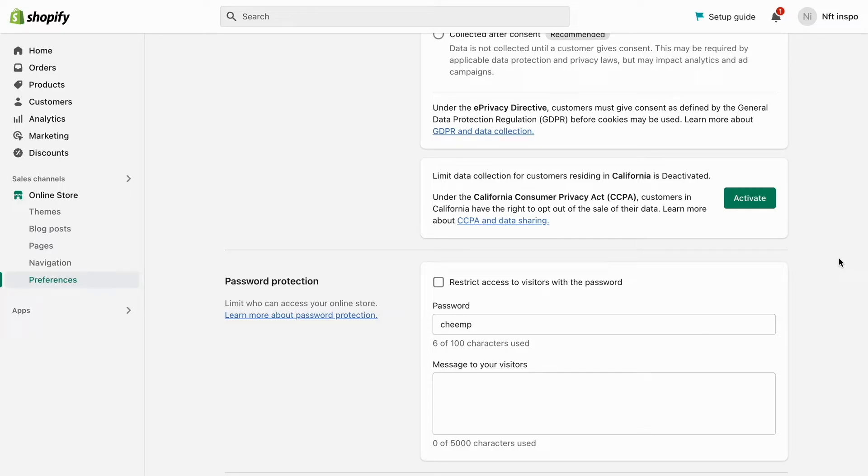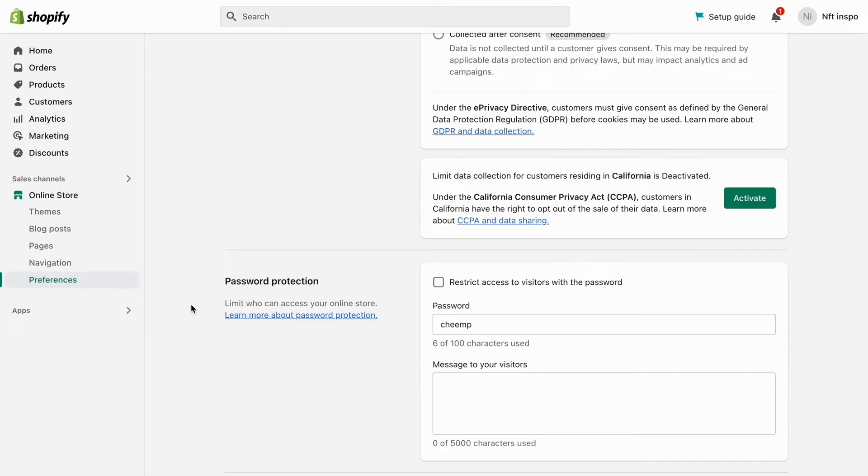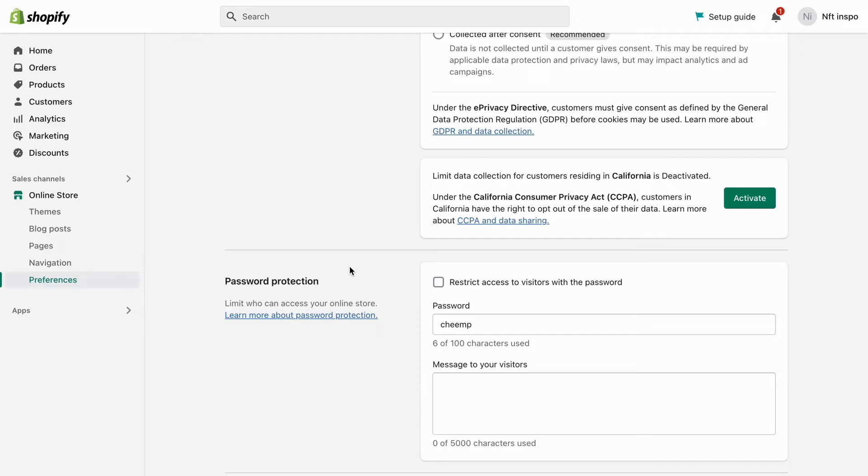I'm not 100% sure that that is the case, but you can always check with Shopify support just to make sure. But if you don't have this option right here as you can see, password protection, and you are not paying for Shopify right now, then it's most likely because you are not having a premium plan on Shopify.